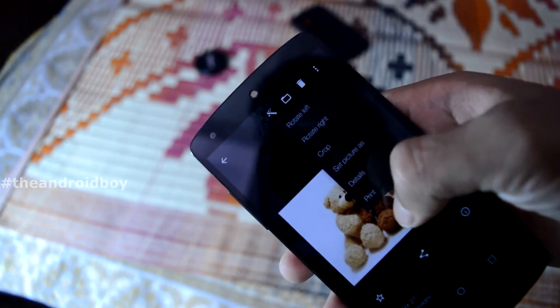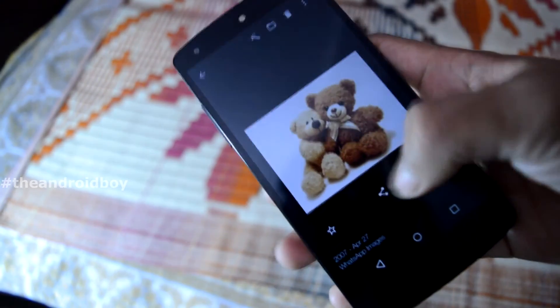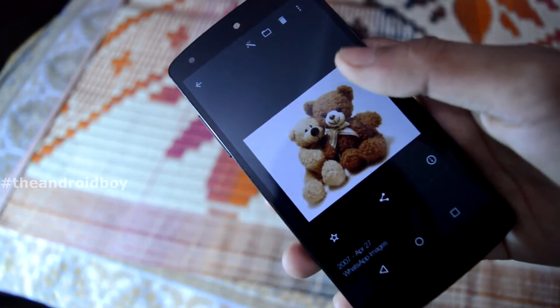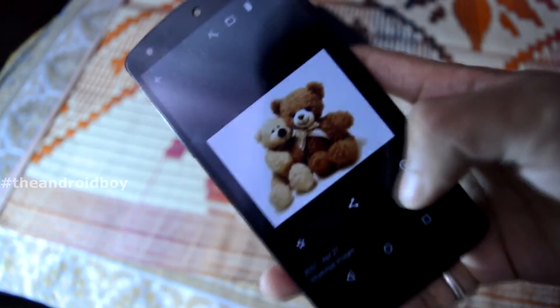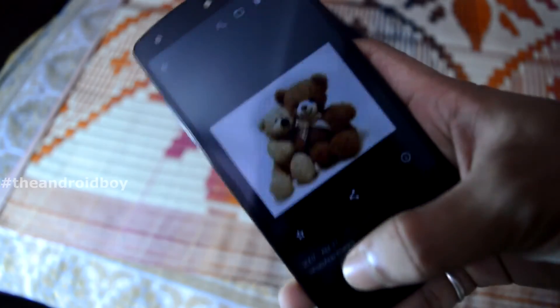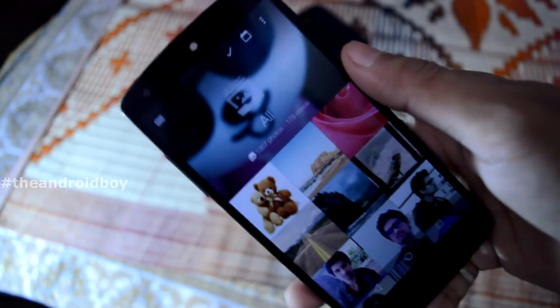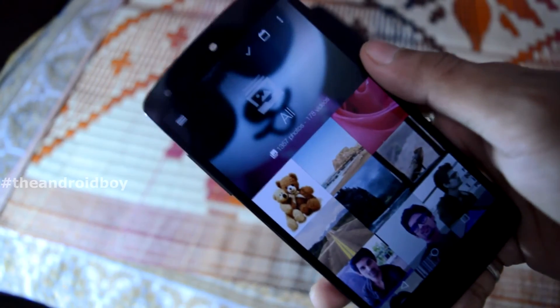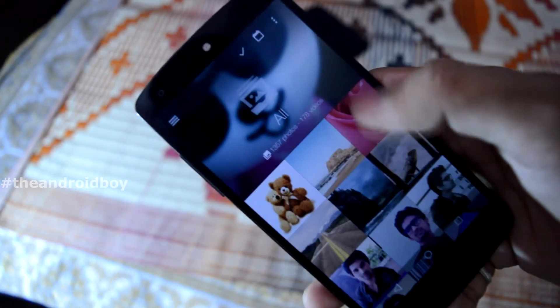Then you have a rotate option and a crop option, or you can set the picture as wallpaper or lock screen wallpaper. You also have a details option, a star option to mark the picture as a favorite, and a share option. That's pretty much it, guys.